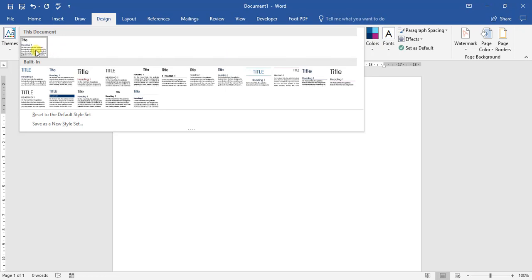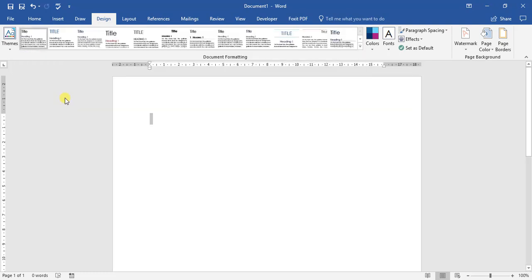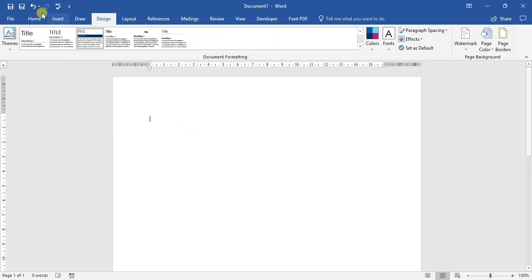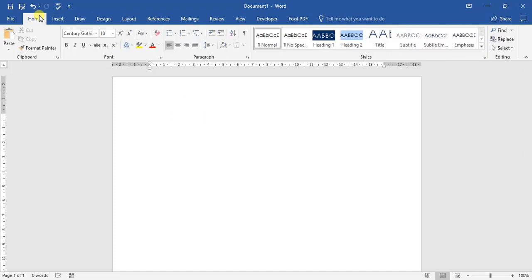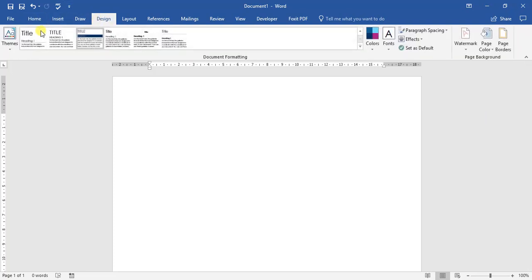And then we can choose a built-in title section. So if we move our mouse over each section, each section comes up with a different name. Let's go for this option here — Shaded. I've chosen the Shaded option. If we go to our Home tab, the styles over here have changed. Those are our big differences when we come to applying themes as well as style sets.